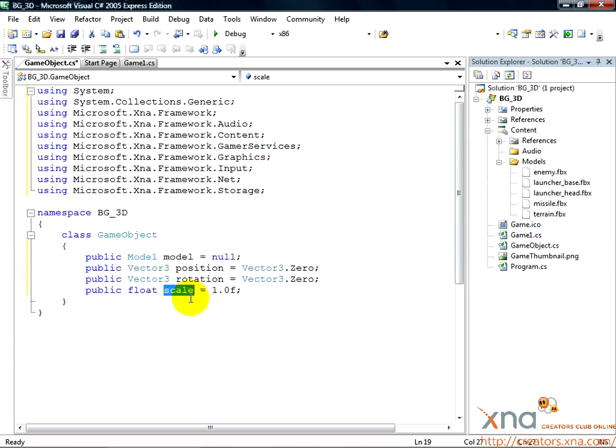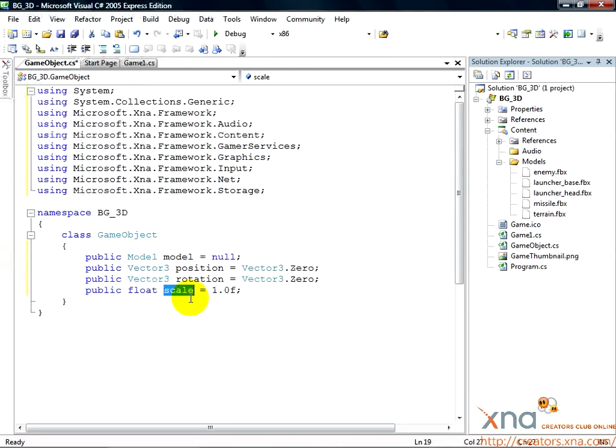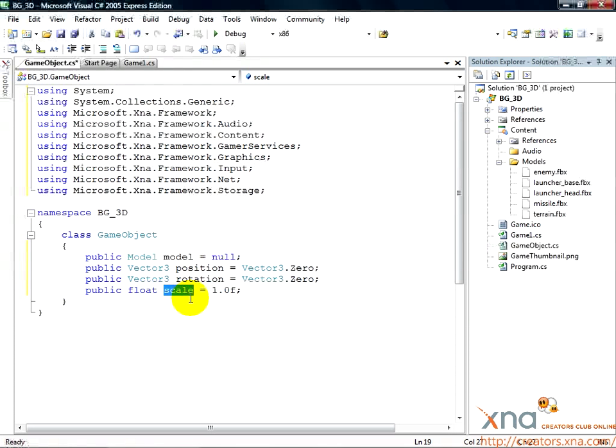If set to 1.0, which is its default, it won't change the scale of the game object. This type of scale is called uniform scale. The model will be made bigger or smaller all over. It won't just be stretched along one axis. This is the simplest kind of scale, and the only one we'll really need.